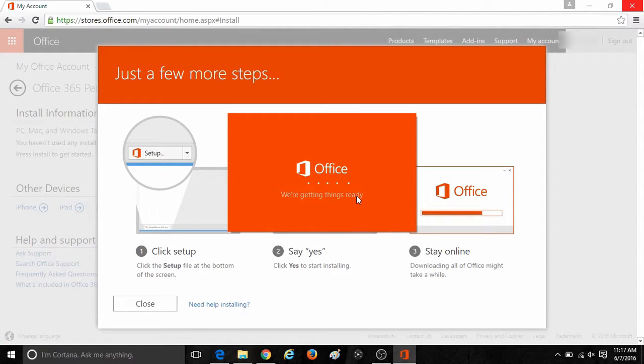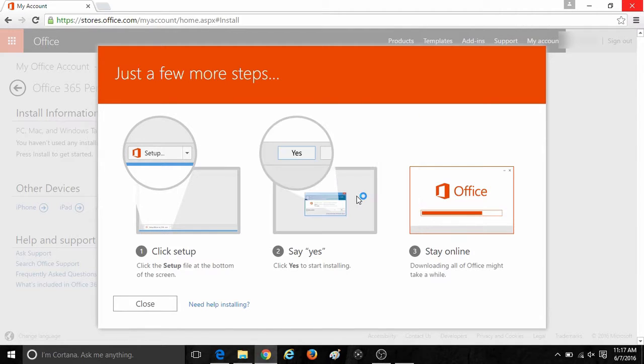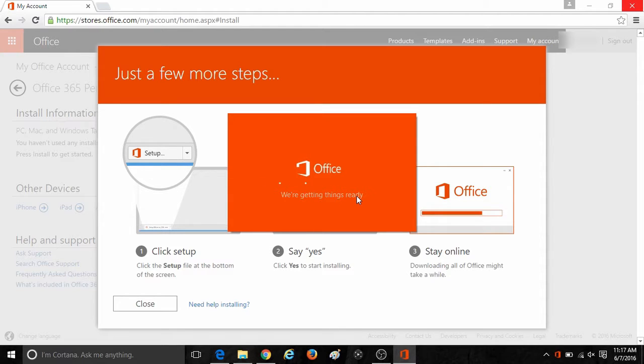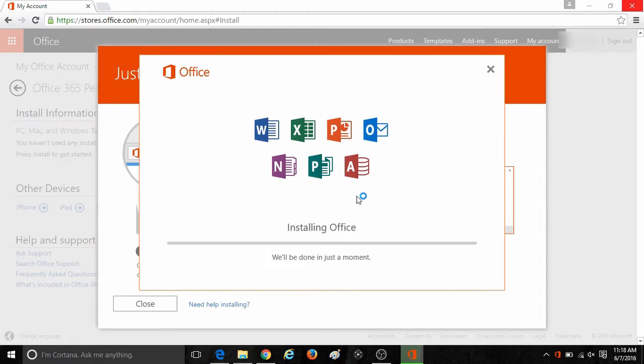It will then load the necessary files to begin the installation process. Once that is loaded and you get a user account control window, click on yes to allow Office to begin its installation. Once that is done, it should bring you to a screen that will show installing Office. It will be done in just a moment.